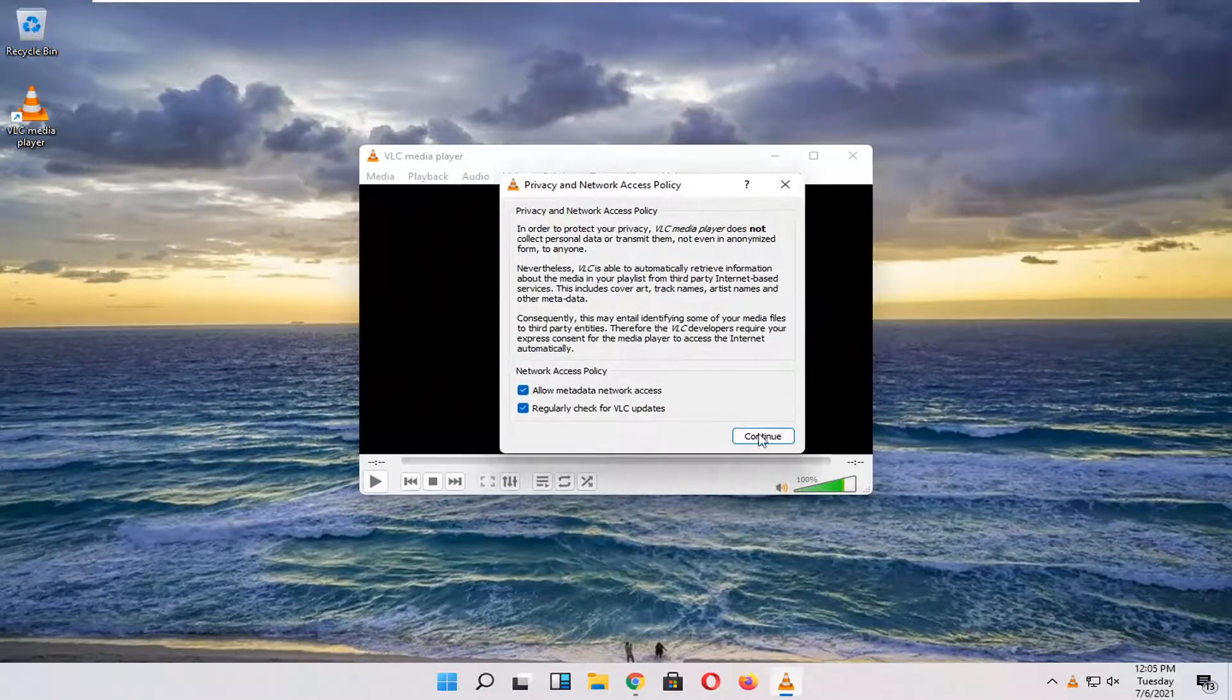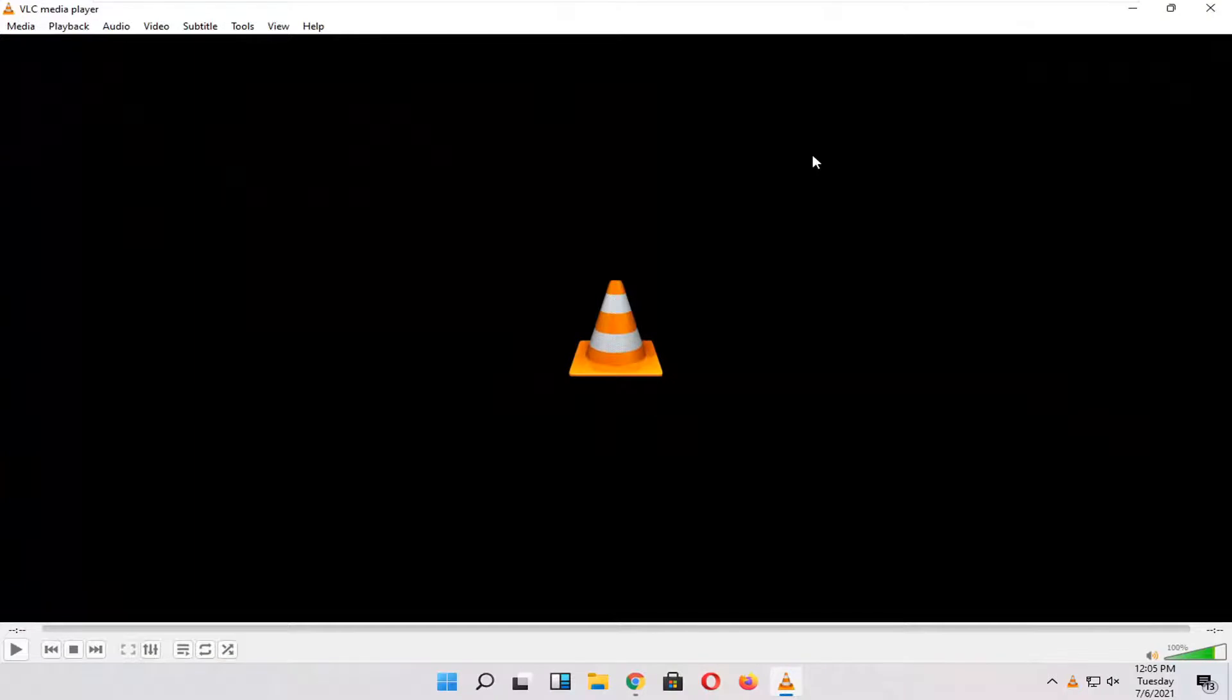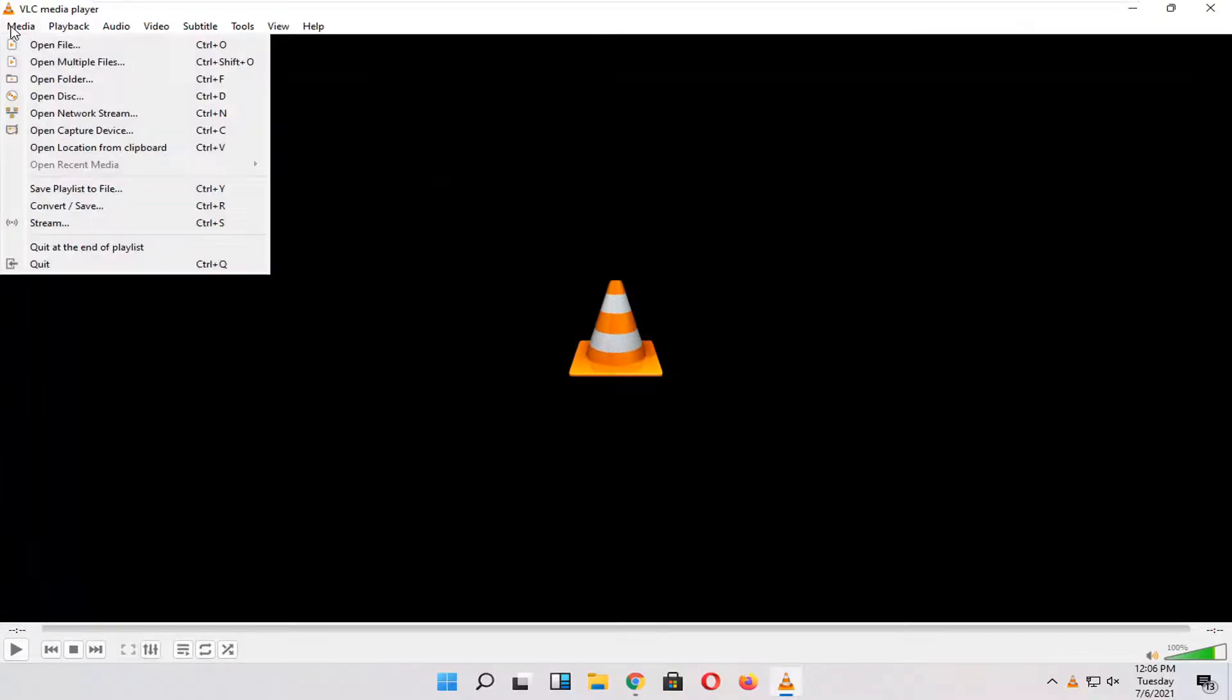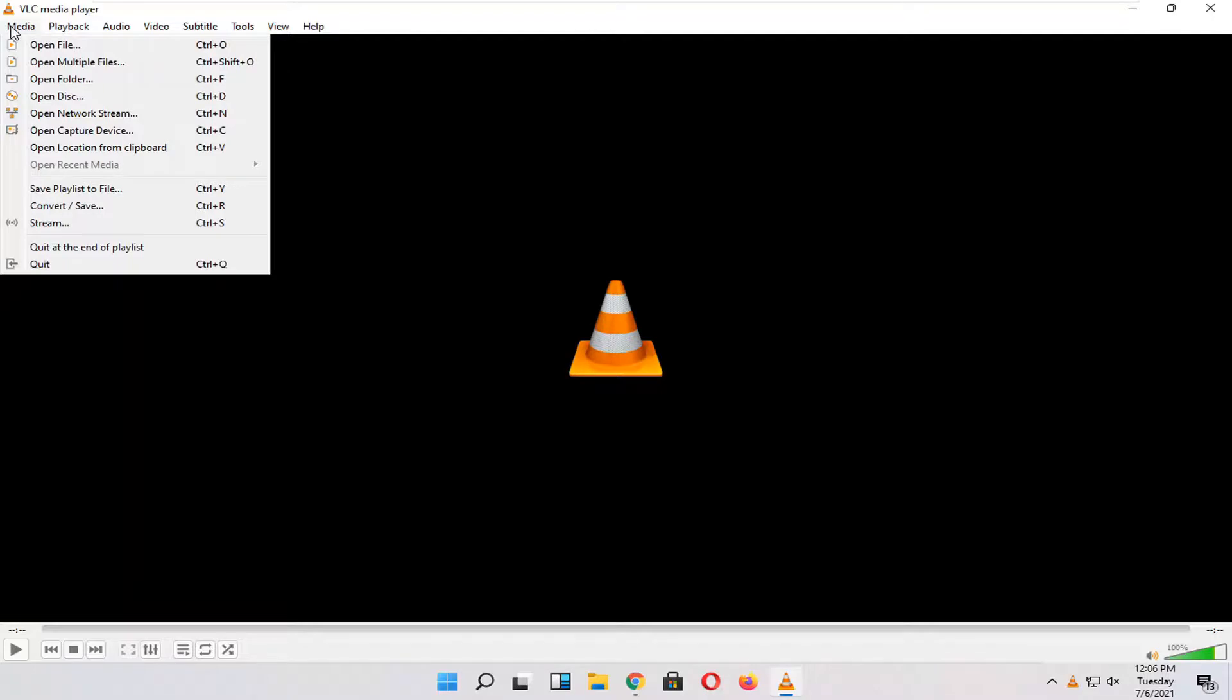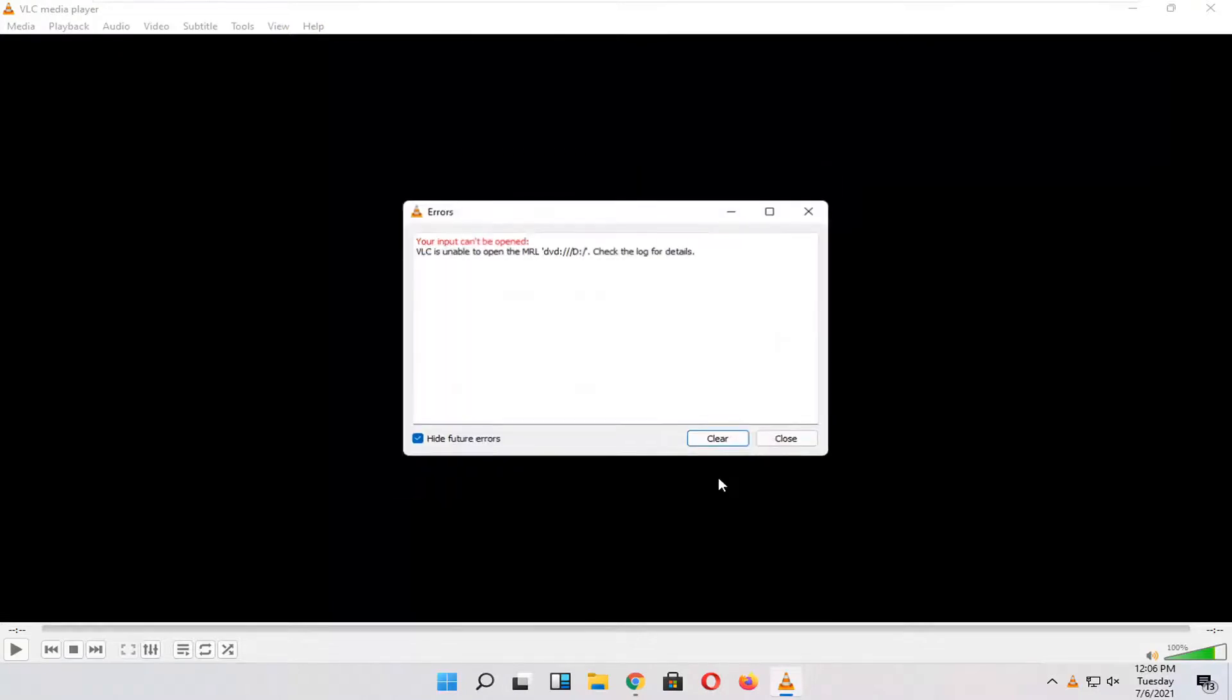We're going to select continue and make this full screen here. All you have to do is select the media tab. Make sure your DVD is inserted into your computer as well and then select open disk. If you have a disk in your optical drive, just select the play button and that's all you have to do.